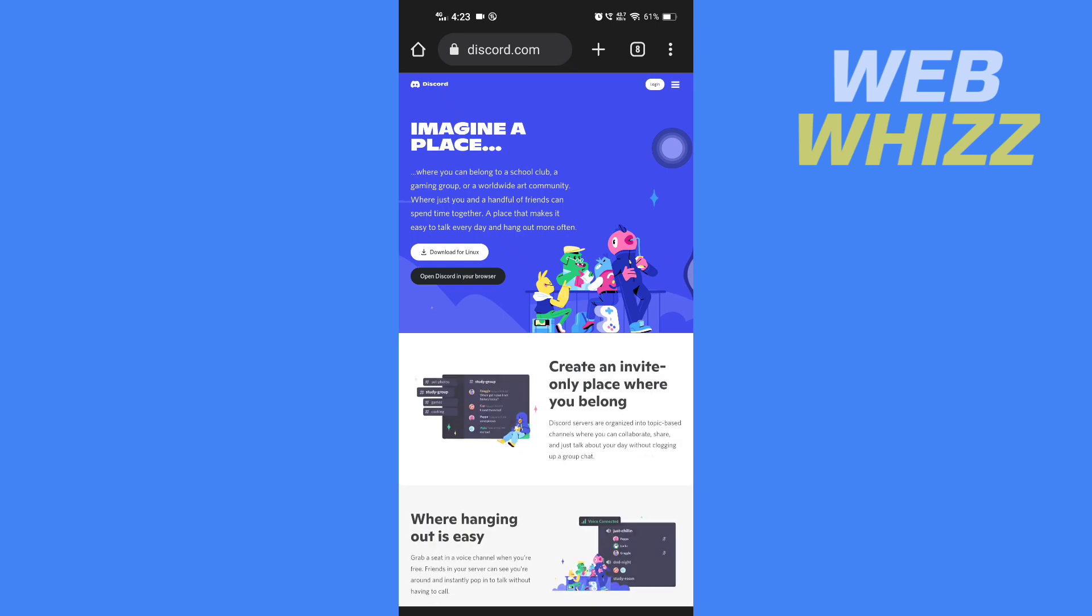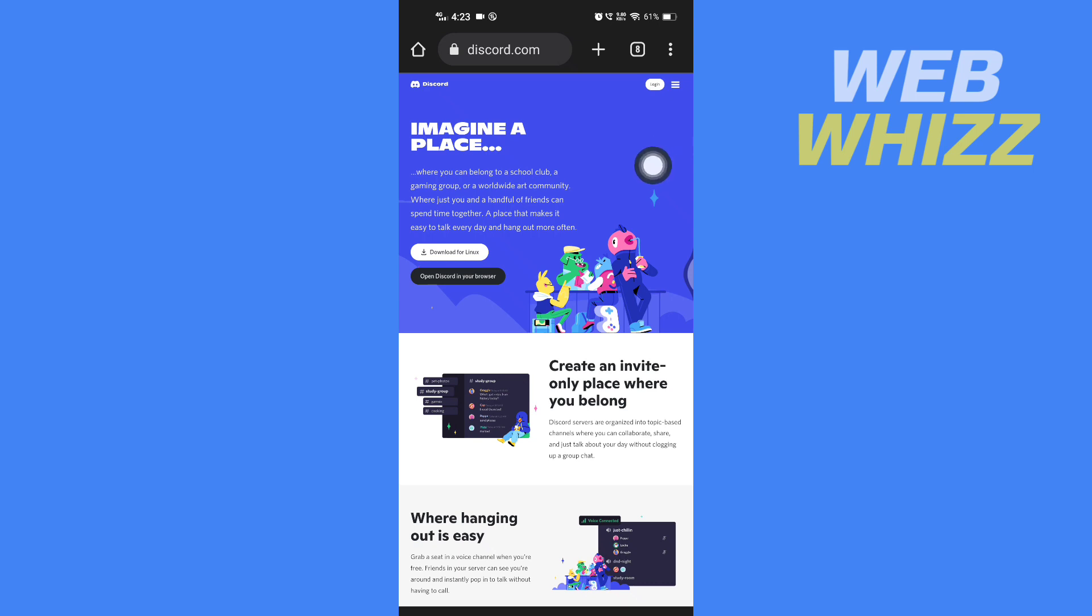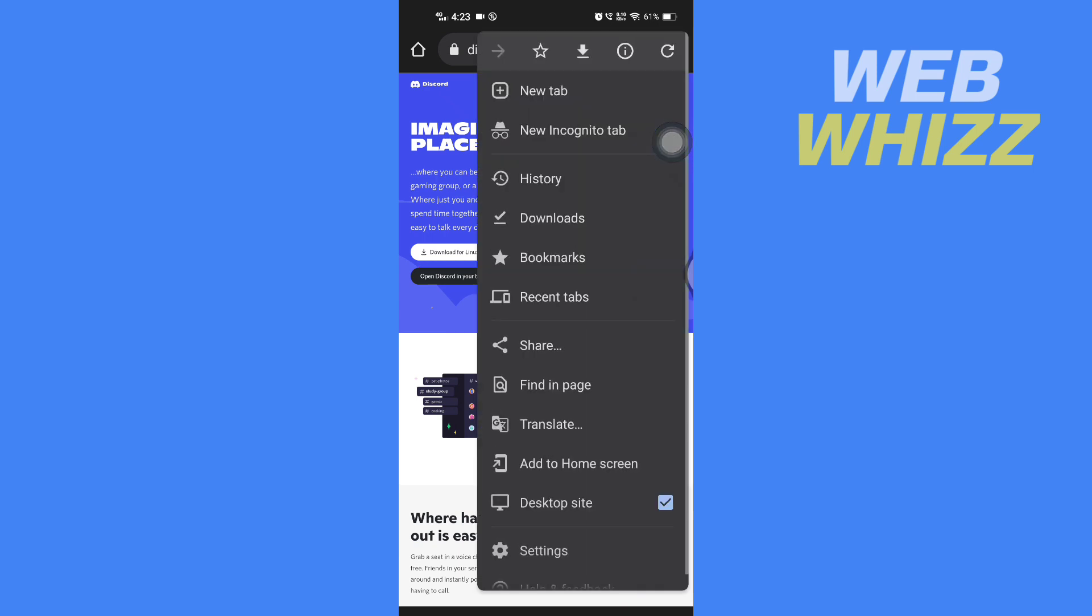Once you're on discord.com, you have to turn on the desktop mode. So to turn on desktop mode in Chrome, you have to tap on these three dots in the top right corner, and then here you have to check desktop site.